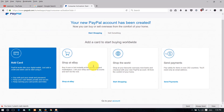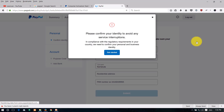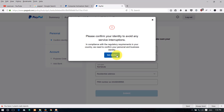Click on the PayPal account dashboard and click on notifications. If you want to confirm your PayPal account, you can confirm it from here.